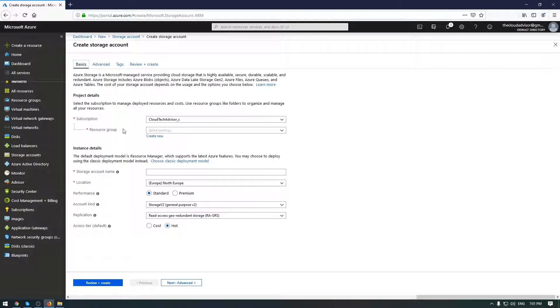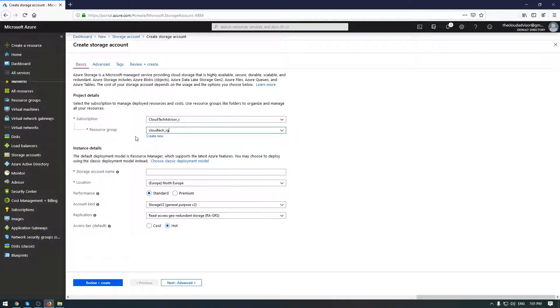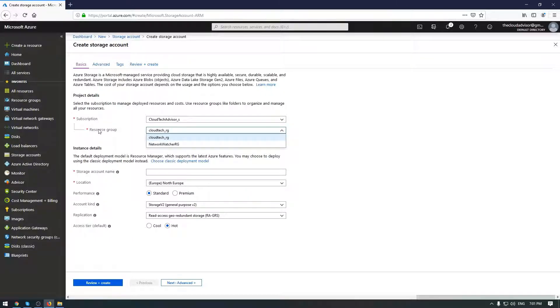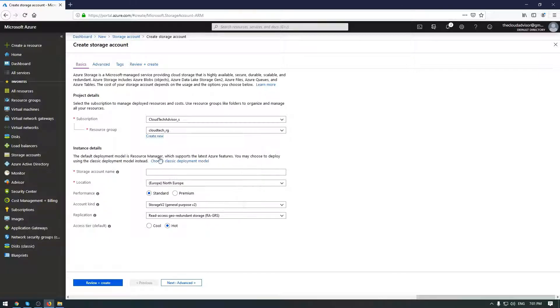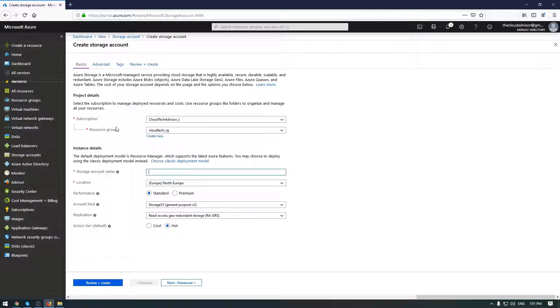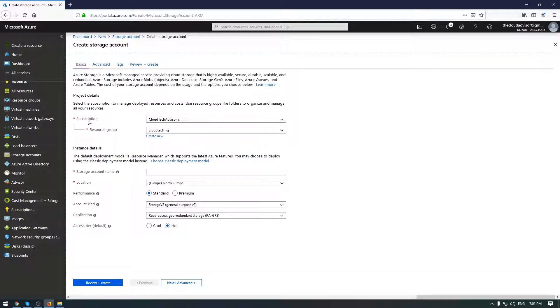Here we need to configure the basic setup. The first step is to select the resource group. In case you don't have a group, just create a new one. The next detail is to name our storage account, and the name must be unique across all existing storage accounts in Azure, not just in your subscription.